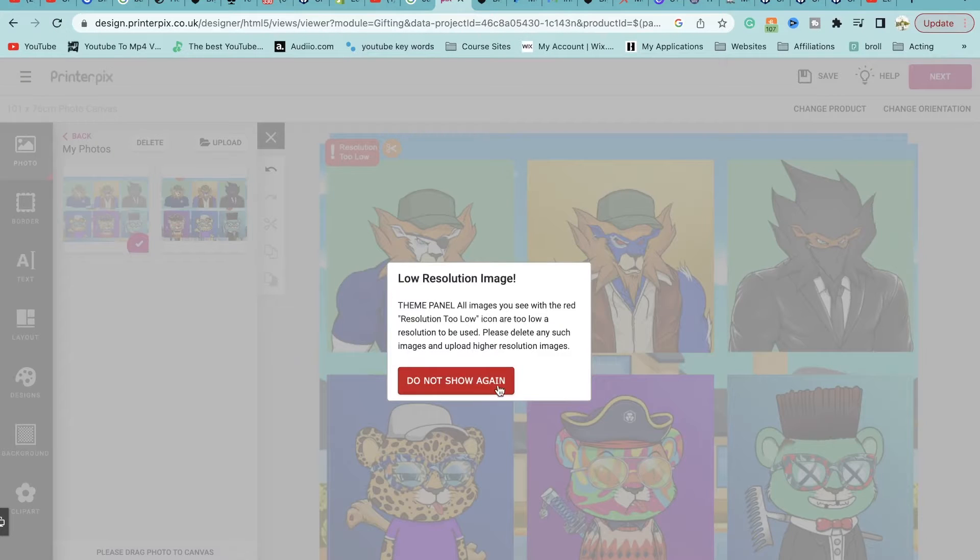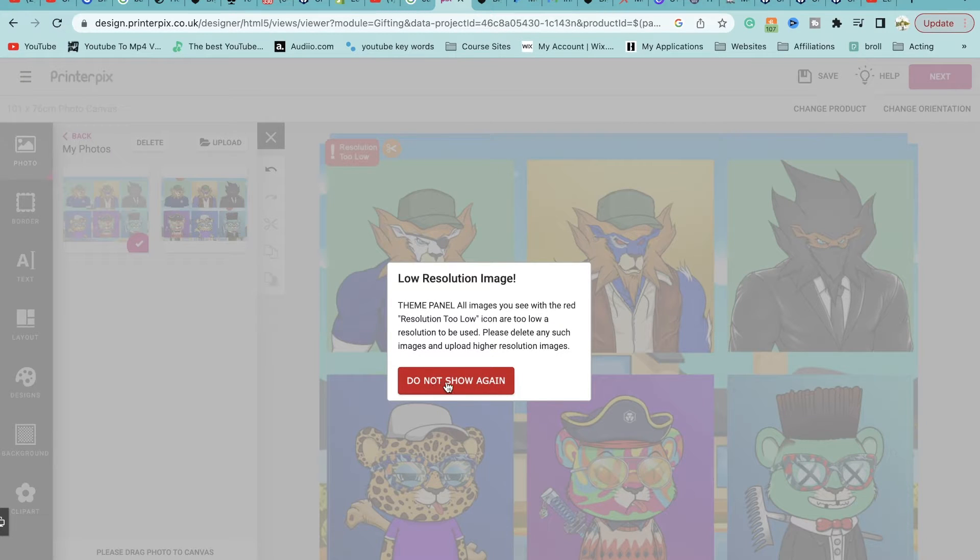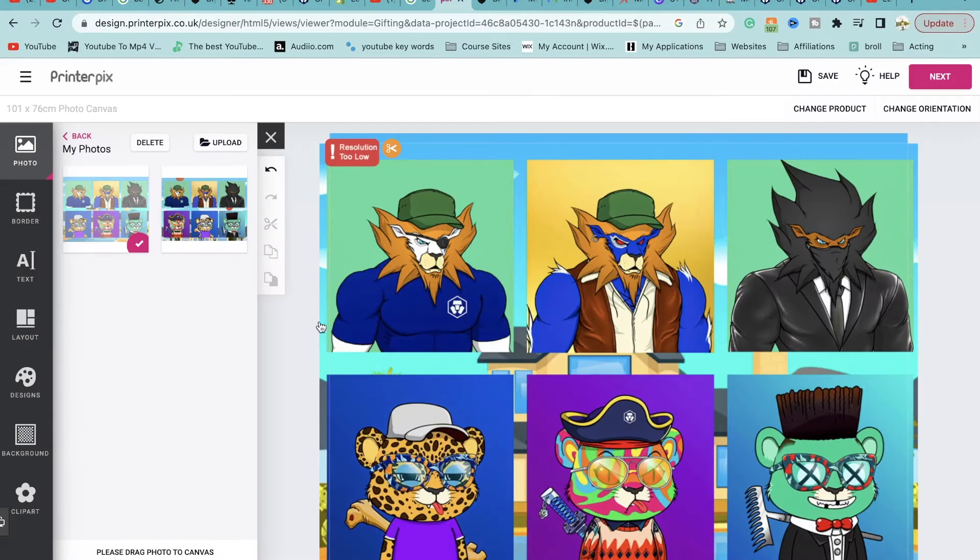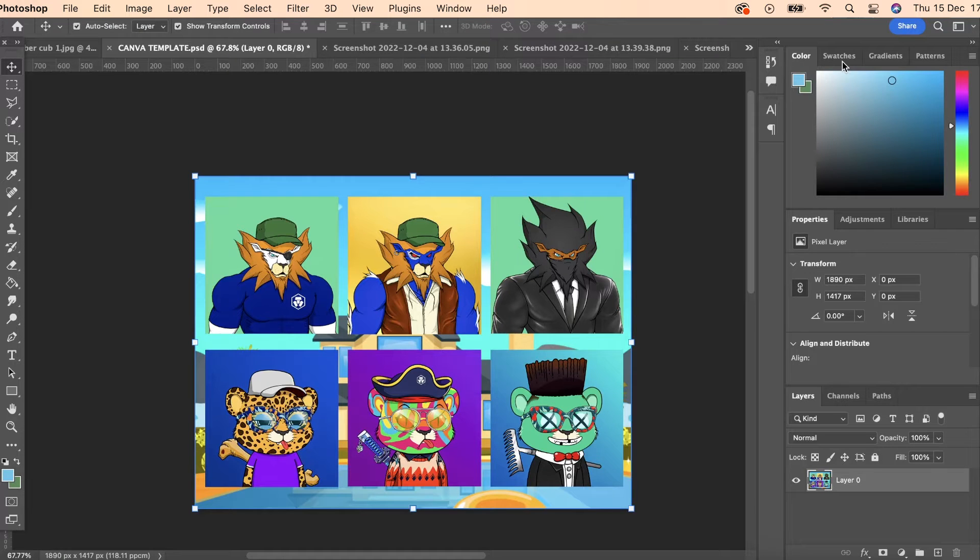Today I'm going to be showing you how you can increase the resolution of an image in Adobe Photoshop 2023. If you're ever trying to print something or upload something and it says low resolution, this is what to do to fix it.